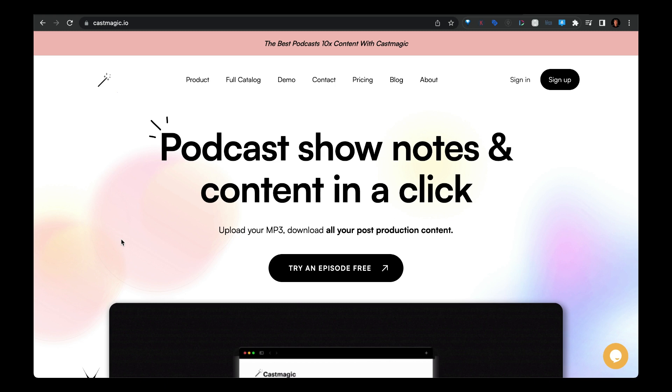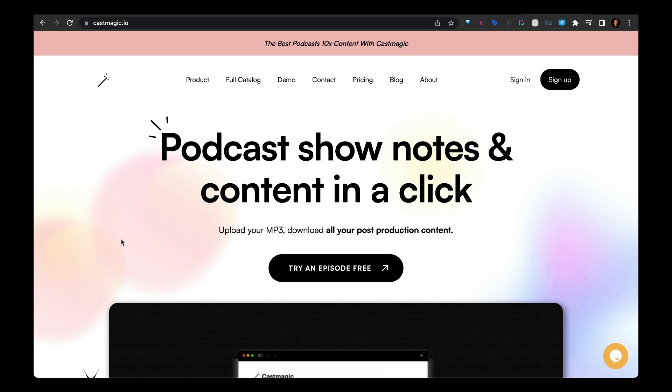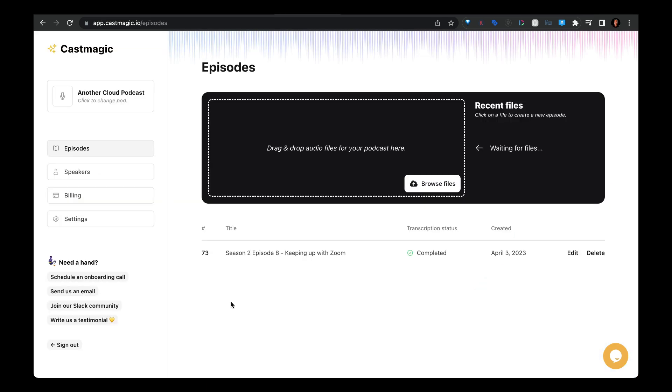This is too good not to share. If you do any podcasting or any long-form content with video or audio, you have to check this out. Let me show you how it works.